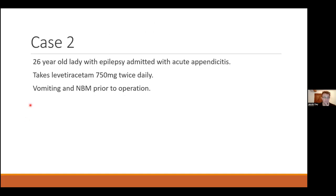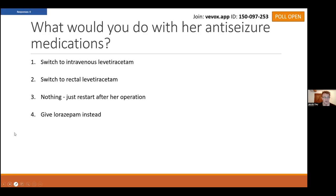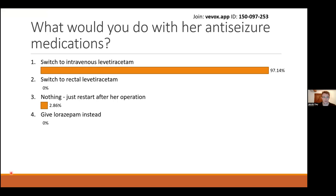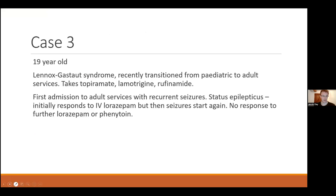Case two: the lady on levetiracetam who is nil by mouth before her appendicectomy. Pretty much everyone correctly chose to switch to IV — that's definitely the right answer here and the most straightforward solution. Case three: the 19-year-old with complex drug-resistant epilepsy in status epilepticus, not responding to the usual protocol of lorazepam and then phenytoin.